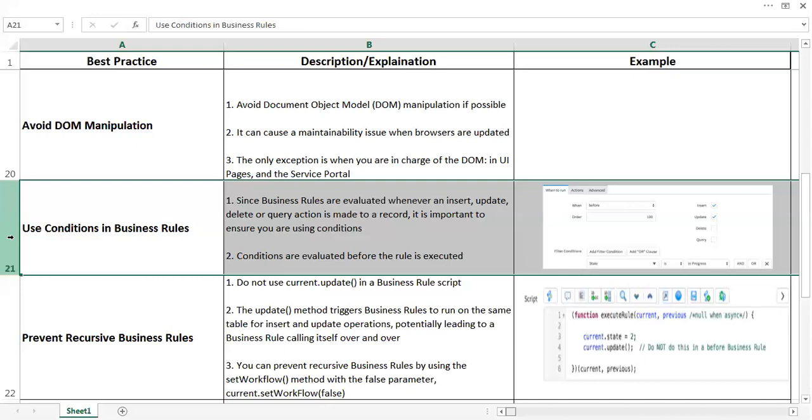Since business rules are evaluated whenever an insert, update, delete, or query action is made to a record, it is important to ensure you are using conditions. Conditions are evaluated before the rule is executed. So when the system tries to run a business rule, it evaluates the conditions first. If you are putting a valid or proper condition, the code written inside the business rule will not be running unnecessarily.